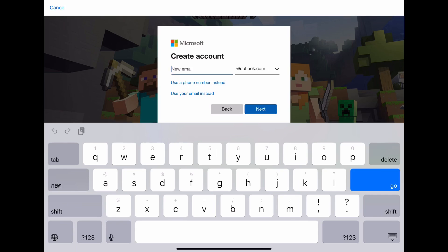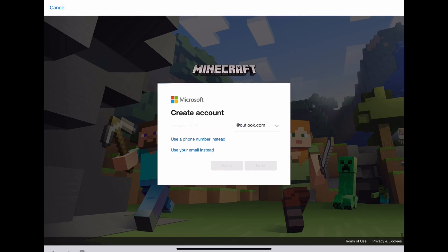Then you'll put your name. I'm going to do creeper. Then you press go.